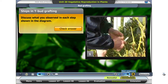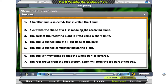Let us look at another method of asexual reproduction in flowering plants. Bud grafting is a popular technique used in agriculture. In groups, discuss what you observed in each step shown in the diagram.